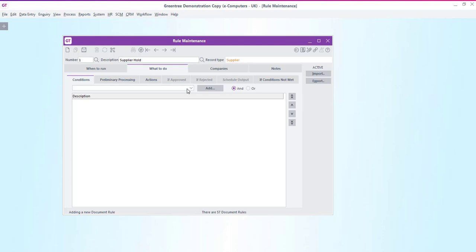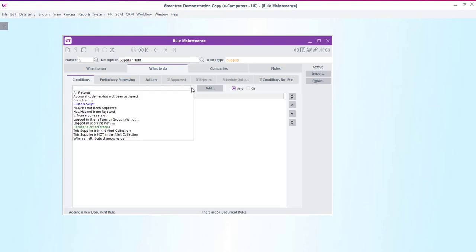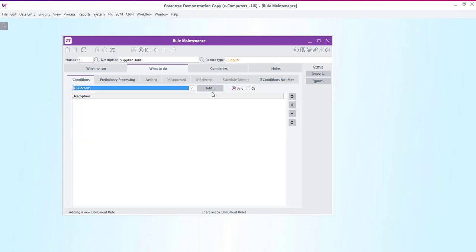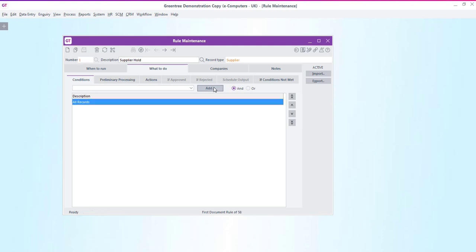Next we'll move on to the what to do tab and select from a predefined list of conditions. You can see from this drop down list that you can choose to have a rule fire on all sorts of different criteria such as when certain users or groups are entering the supplier, when certain attributes change or in our case on all new supplier records that are entered. So if we hit the add button the condition of all records will be added to the work area. This means that whenever a new supplier record is entered this rule will be fired.